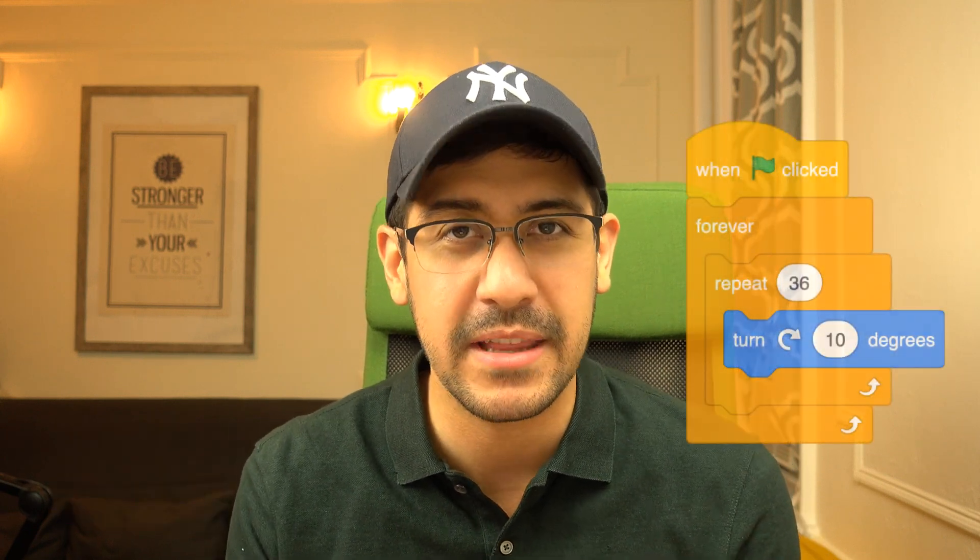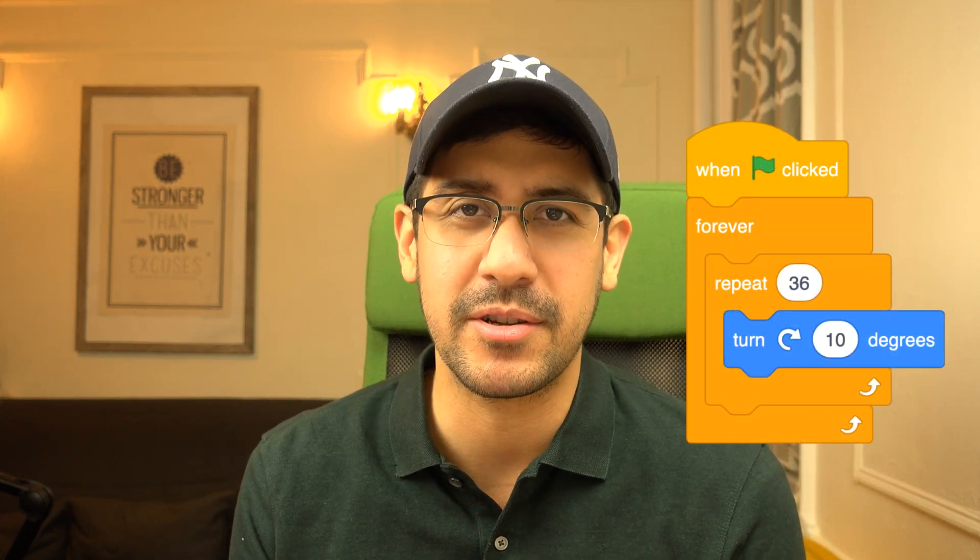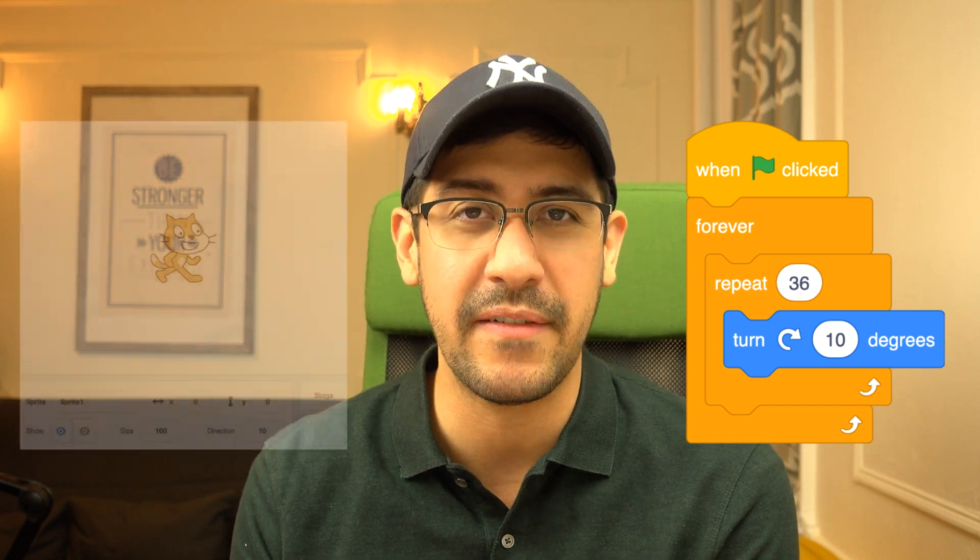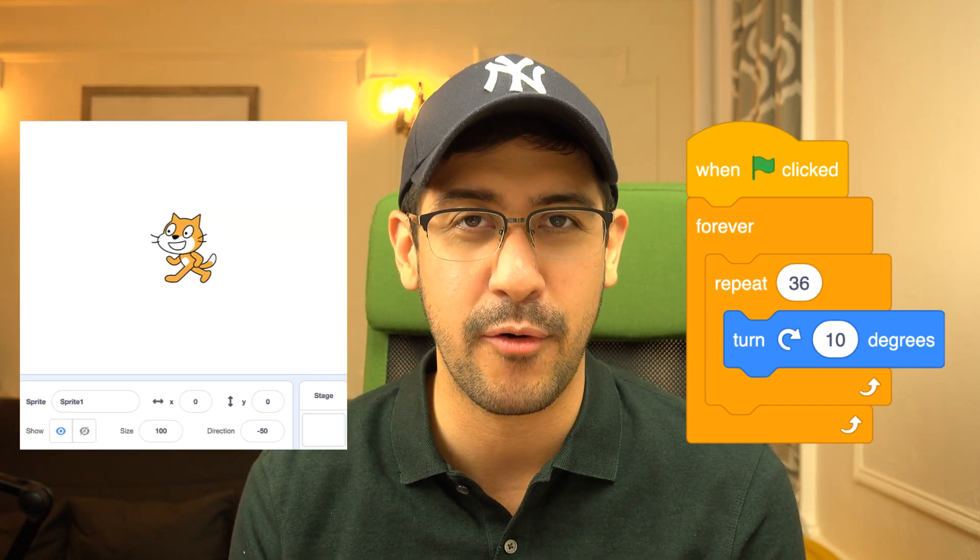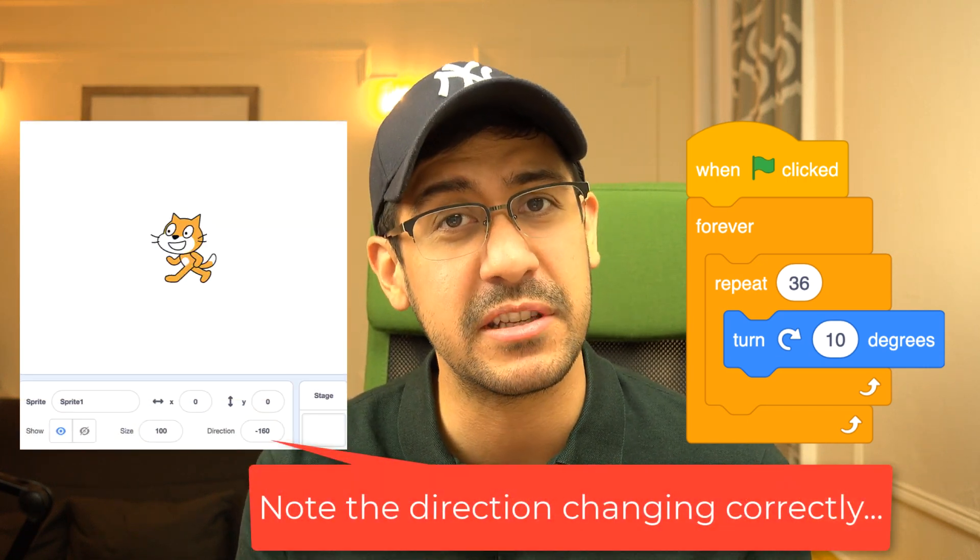The other day, I challenged a group of teachers to make their sprites spin around in a circle over and over again. And a lot of them had the right code, or code that looked right, but then their characters or their sprites were just going left and right, back and forth, over and over again and not actually turning.